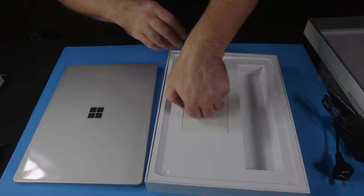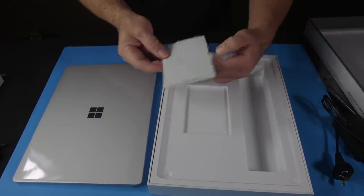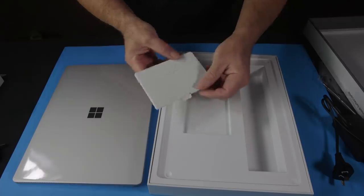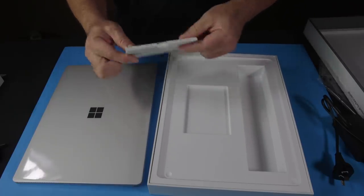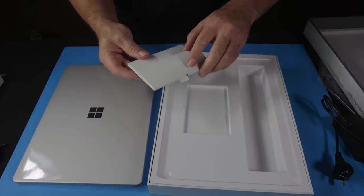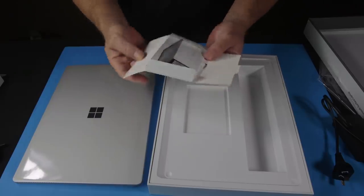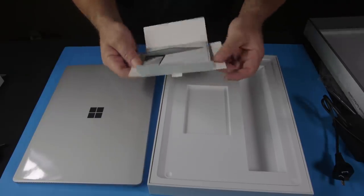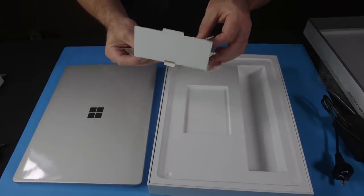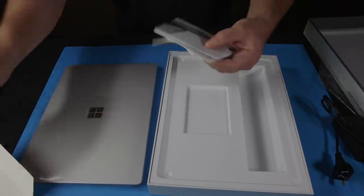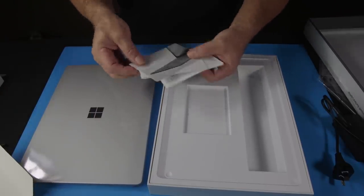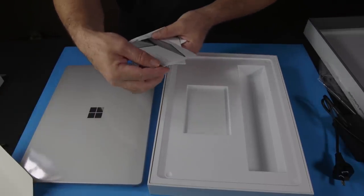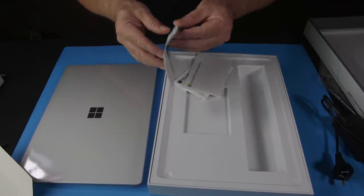And in here is... not much. Some important reading material. Caring for your laptop surface.